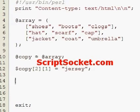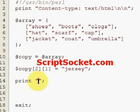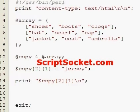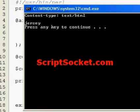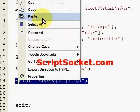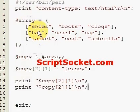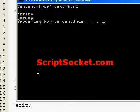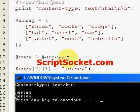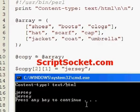Let's print out our data item, run this, and we get 'jersey'. Now let's print out the same element from our original array — and our array item 'coat' has also been changed to 'jersey'. So that is the problem that arises when we copy a data structure that contains references: the original data gets altered as well.